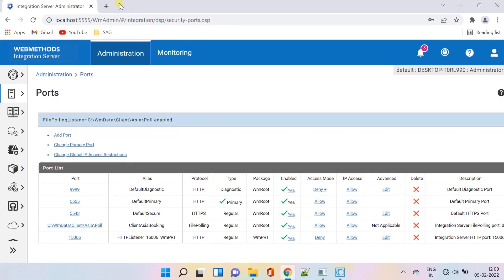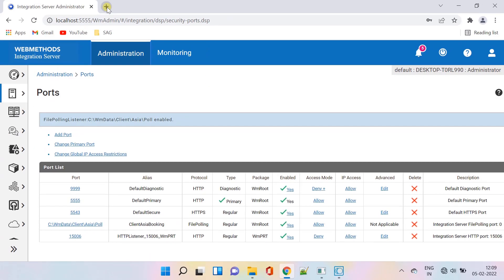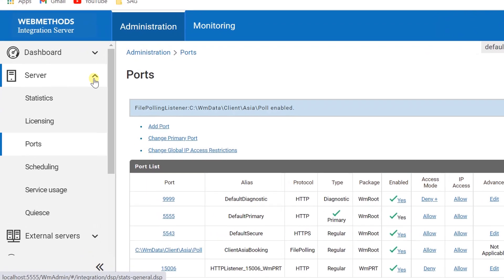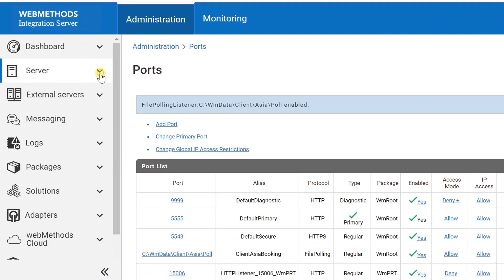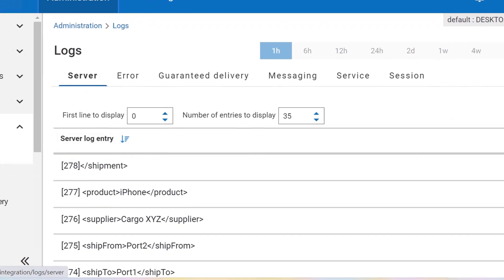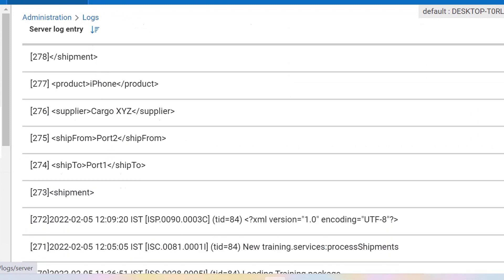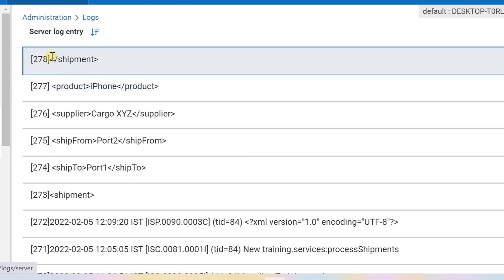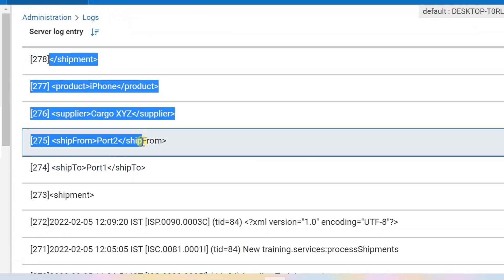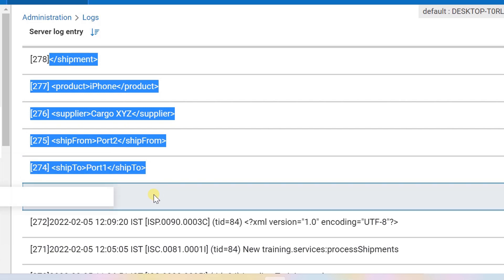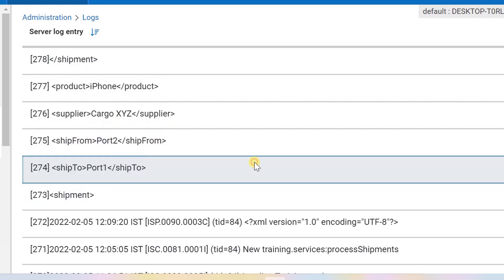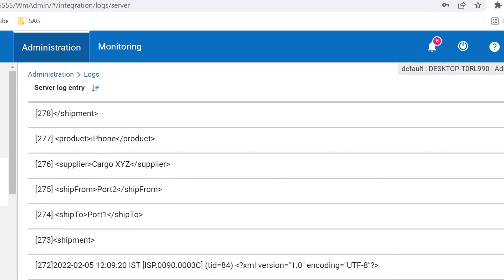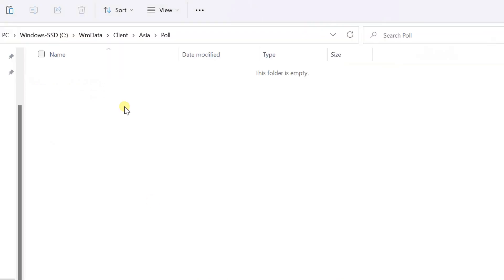Let's check the XML content in server log. We can verify the content logged here against the file that we have placed.